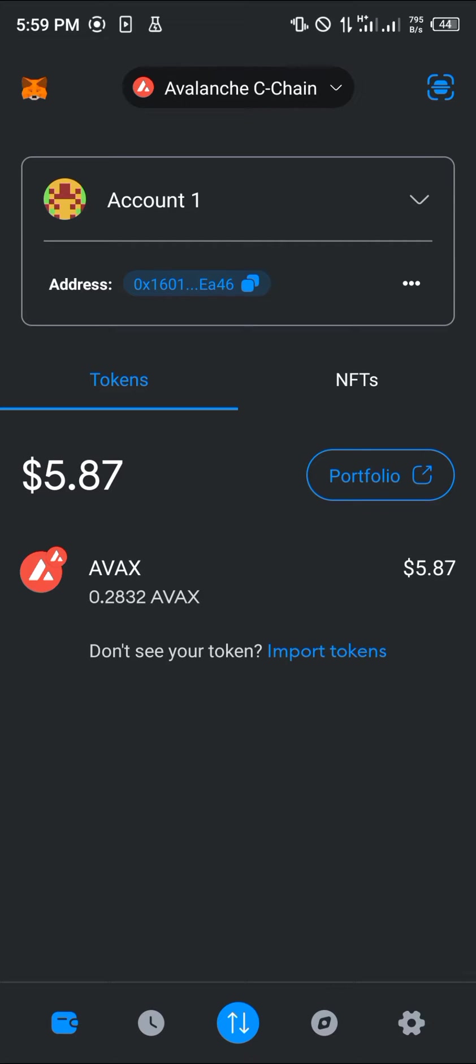It's quite easy to get this done. The first step is to make sure you have AVAX on your wallet, and another step is to have the Avalanche C-Chain mainnet also on your wallet.